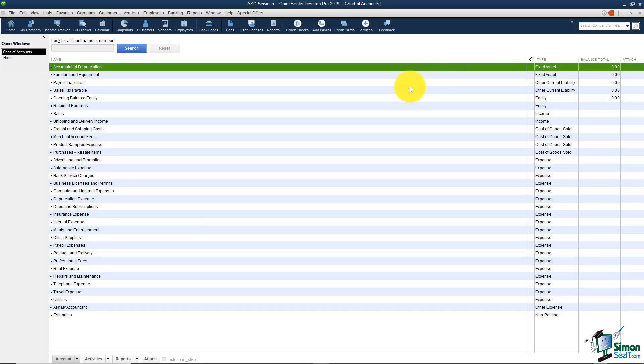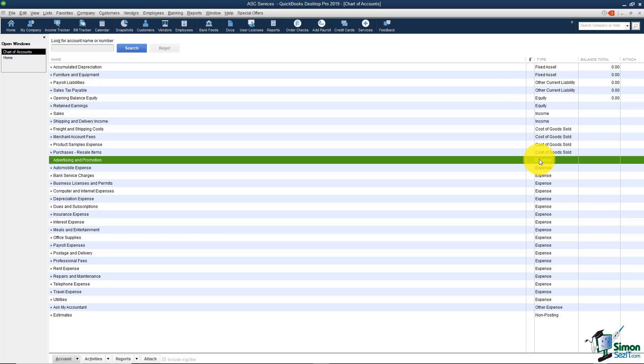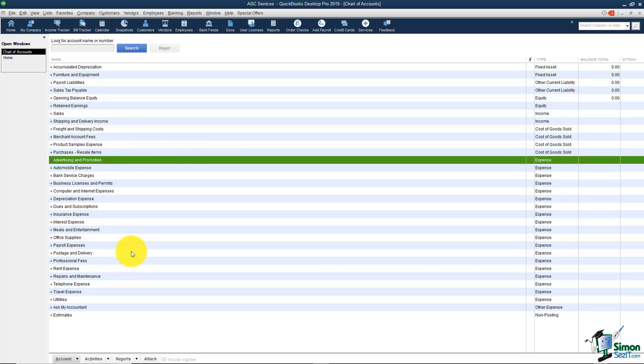Right now your Chart of Accounts is set up by type and you can see when the type is the same for these they'll be alphabetical. For example, if you look down here where these expense accounts are starting right here you'll notice they are alphabetical here. Some people like to use general ledger numbers. You'll notice there aren't any right now but we're going to turn those on.